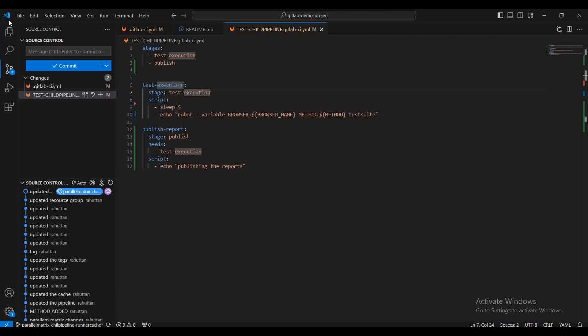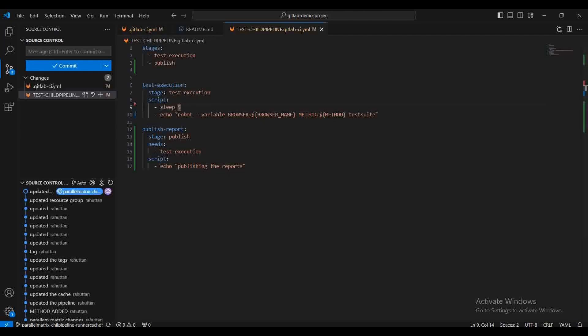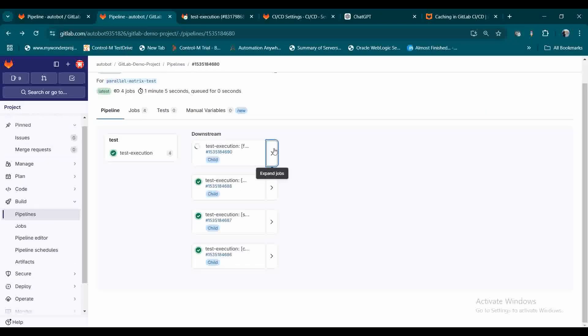Today we are going to see how you can promote your artifacts from child jobs to parent jobs. If you are implementing the parallel matrix or a child pipeline, I will show you how you can easily use the caching mechanism in the runner to make it feasible. I'm going to use the same code which we have used in the last video for the child pipeline plus parallel matrix integration.